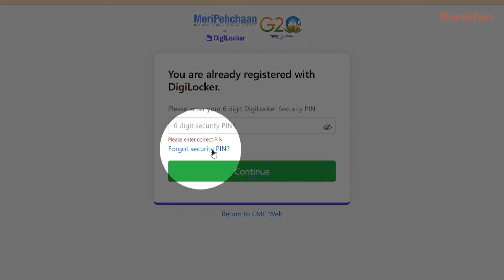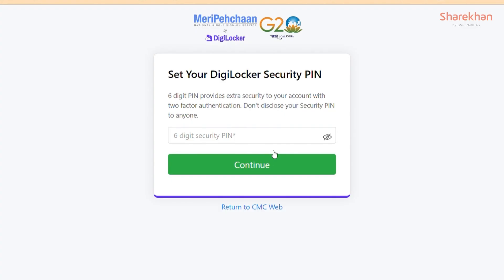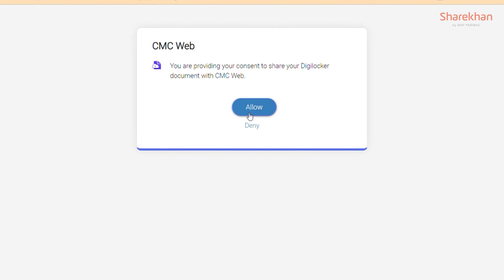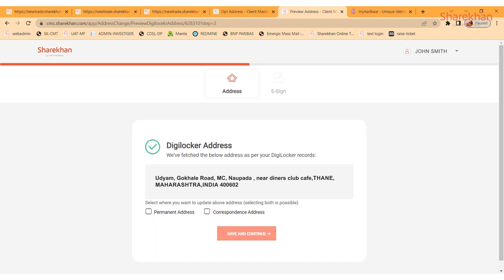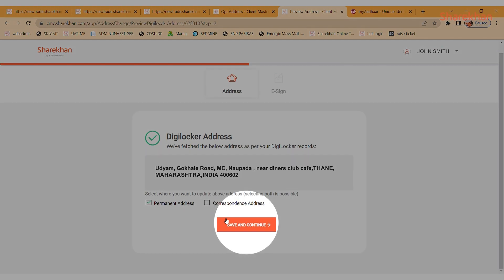If you've forgotten your DigiLocker pin, you can enter your date of birth and set a new security pin to proceed. On entering the pin, click on Allow Consent to DigiLocker to share your address document. You can then view the address that has been fetched from your DigiLocker records. You can select whether it will be a permanent address, correspondence address, or both. Click on Save and Continue.